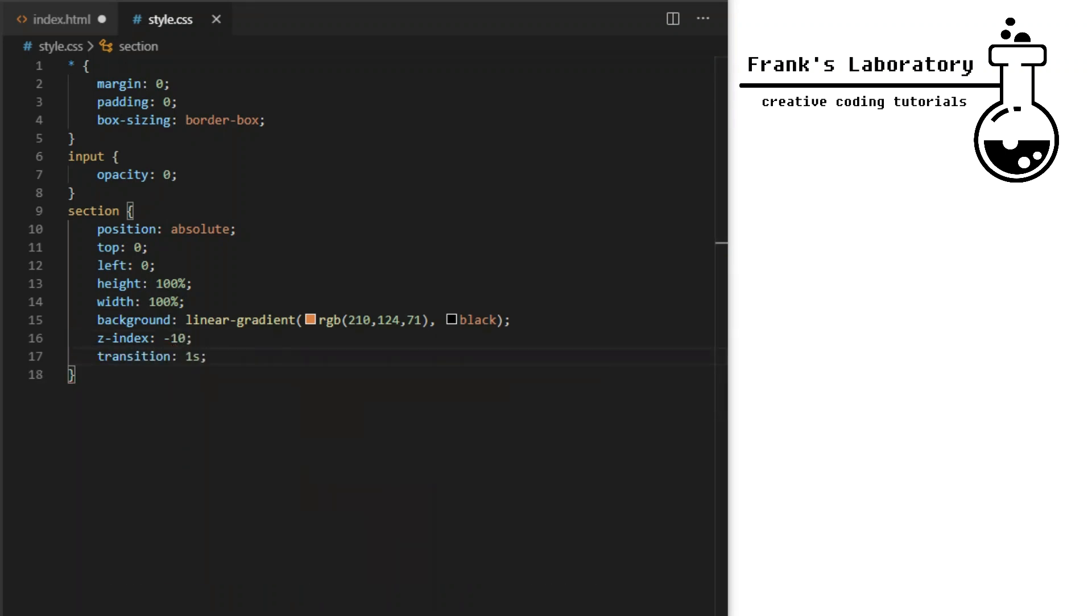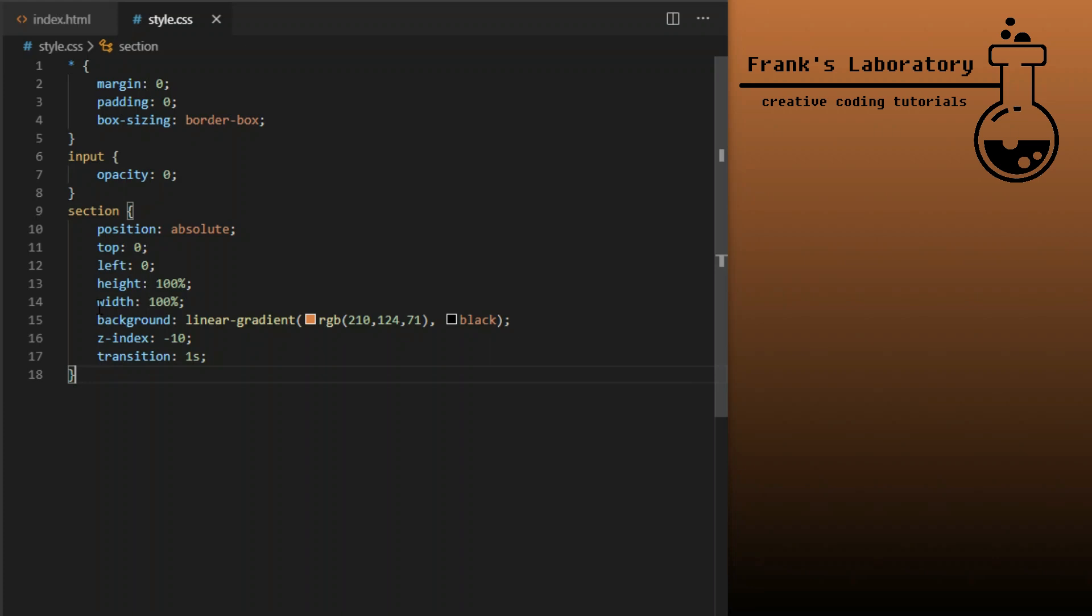Background will be linear gradient to make it more interesting. Linear gradient cannot be easily animated with CSS so the way around it is with opacity trick. You can animate and transform one gradient into another by animating their opacity values. Later I will set its opacity to 0. Z index only works on elements with position property declared. This is an absolutely positioned element so Z index will work. Transition will be 1 second.